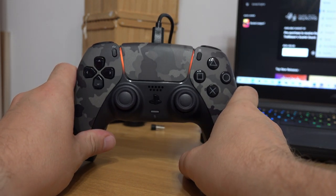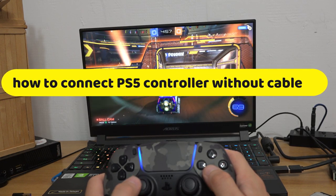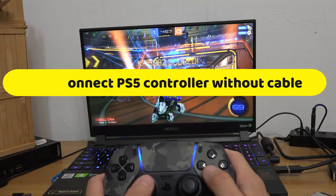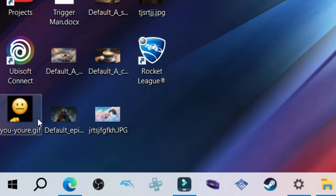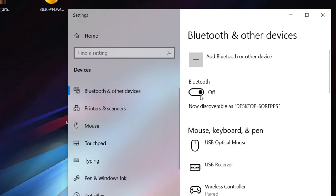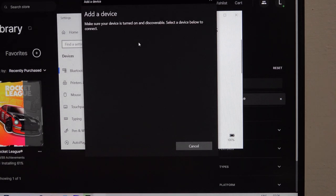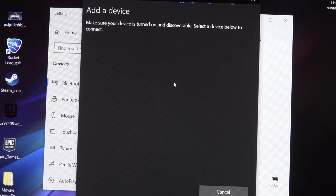But luckily, you can connect your controller wirelessly too. First off, go to your Bluetooth settings on your computer, make sure that Bluetooth is enabled, click on add, and click on the first option.